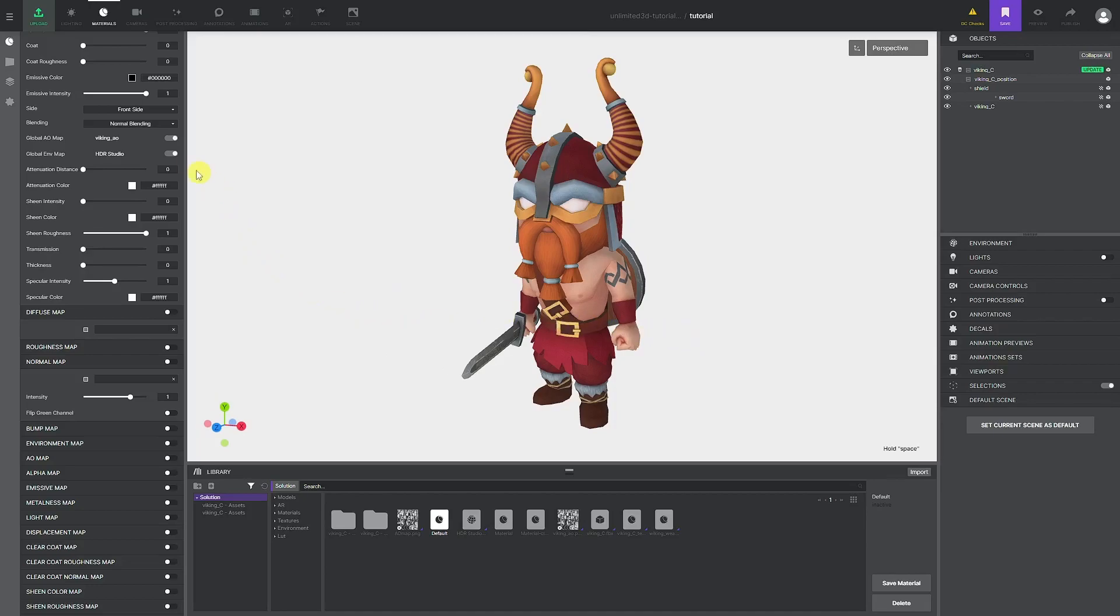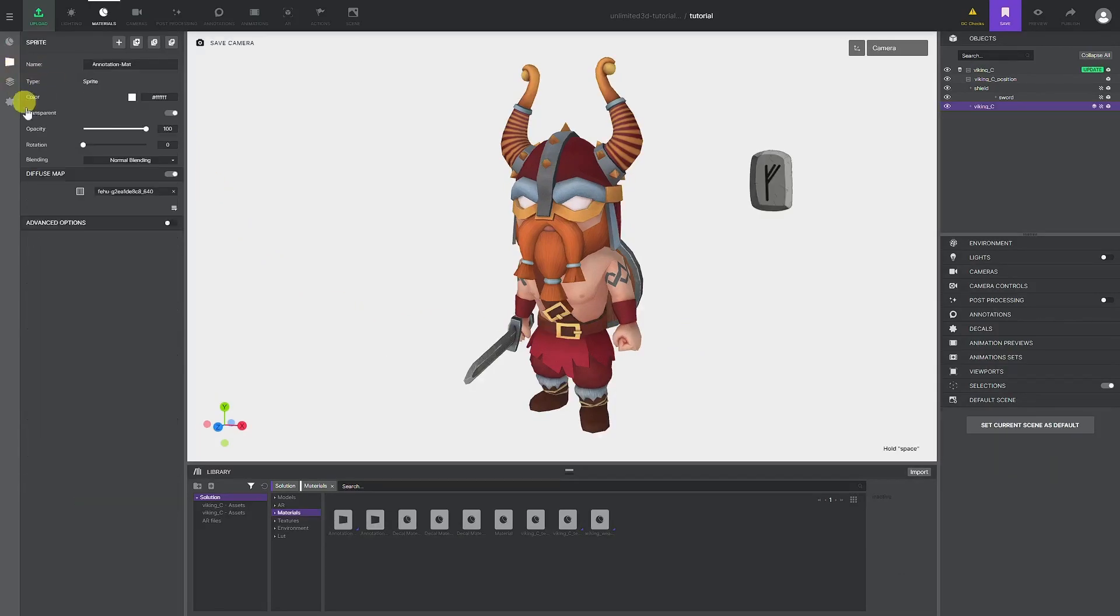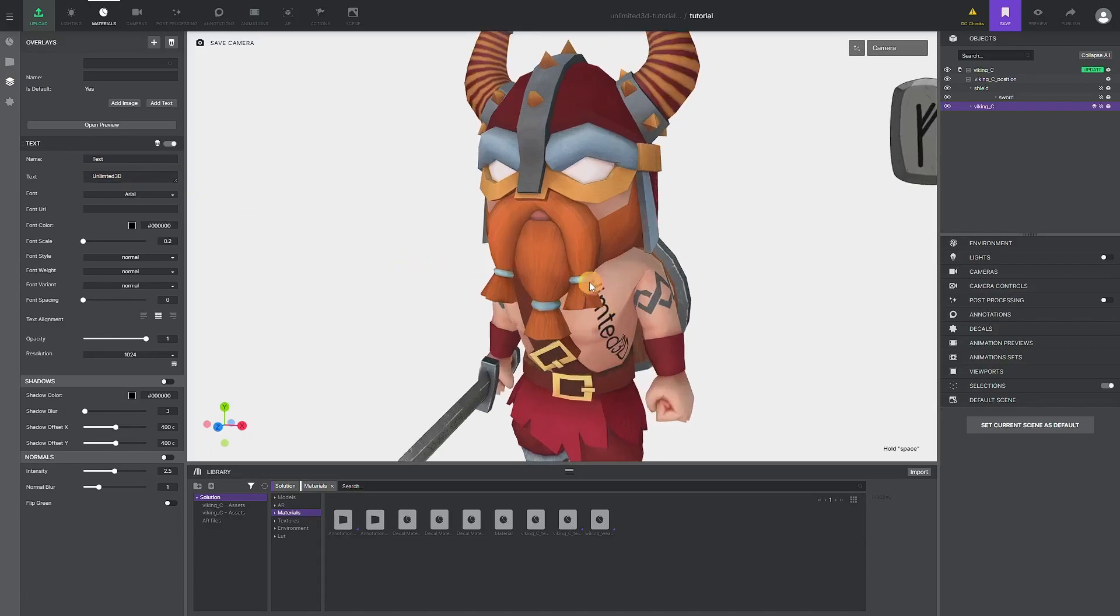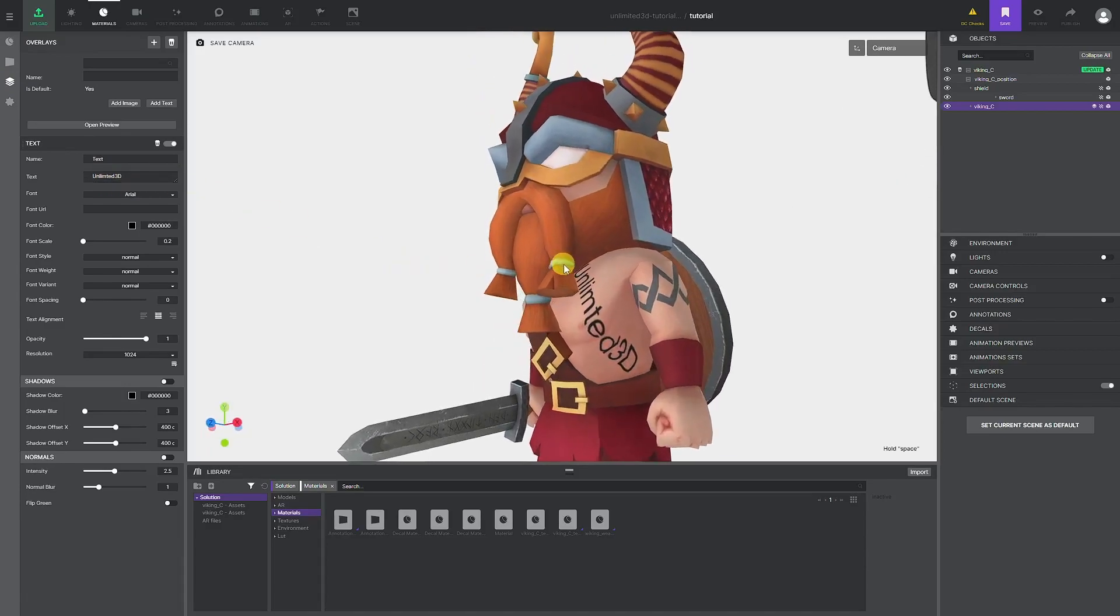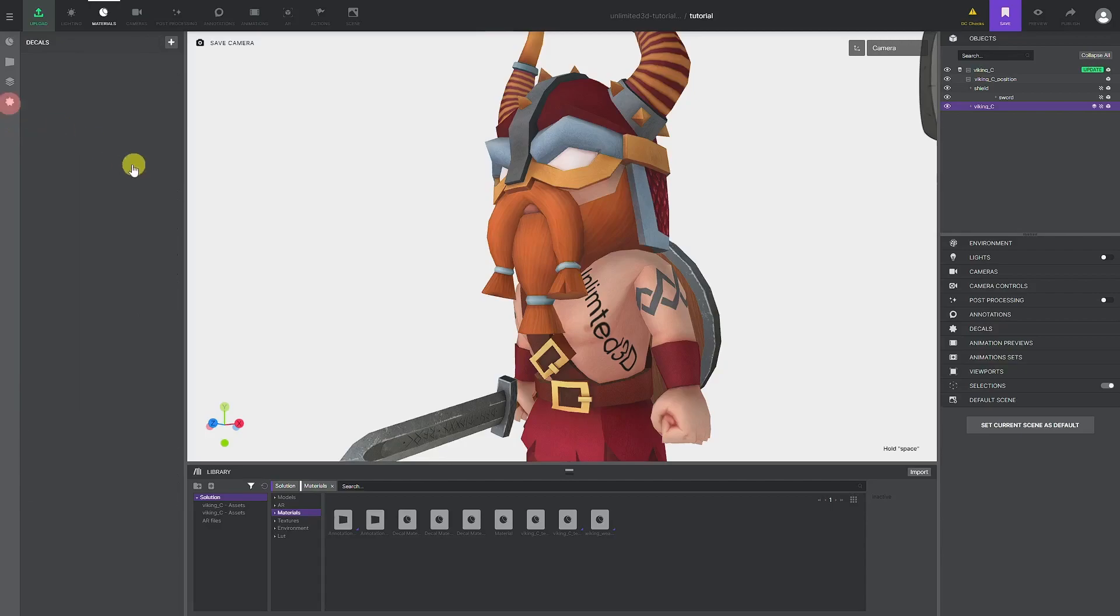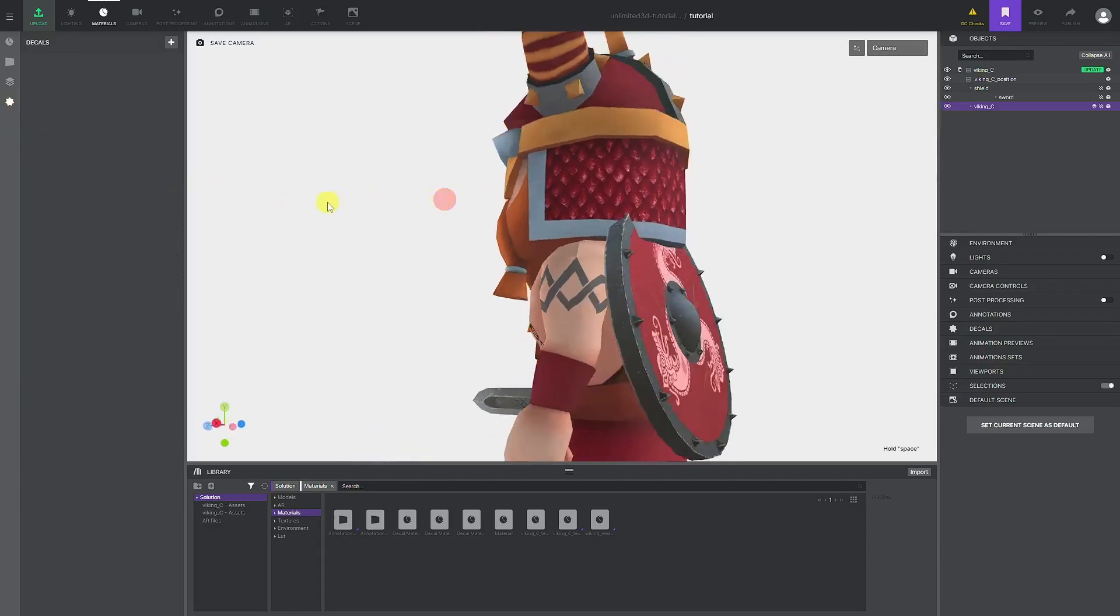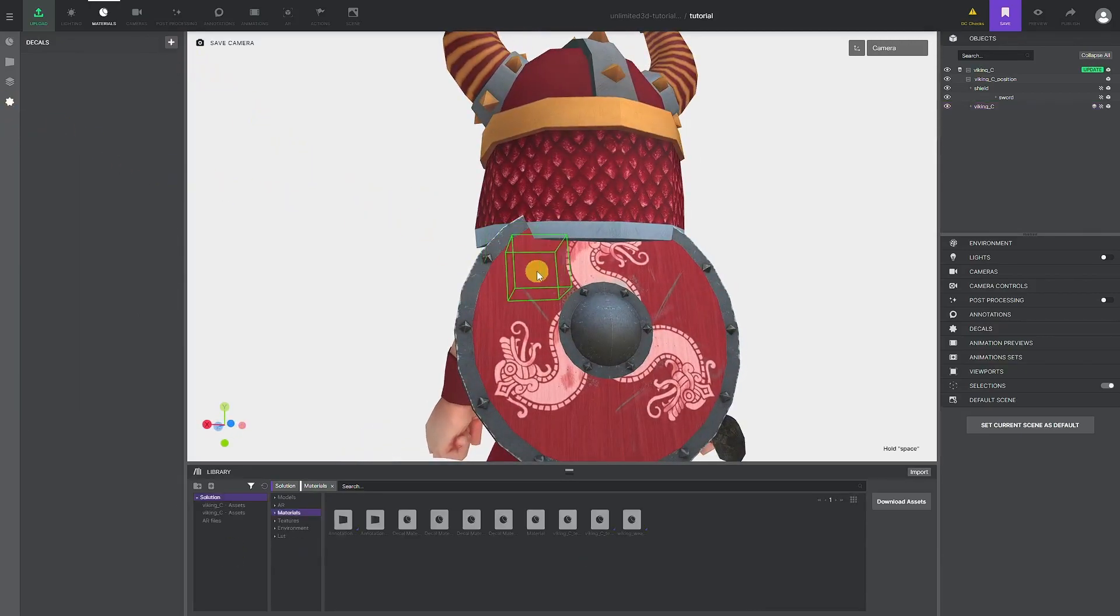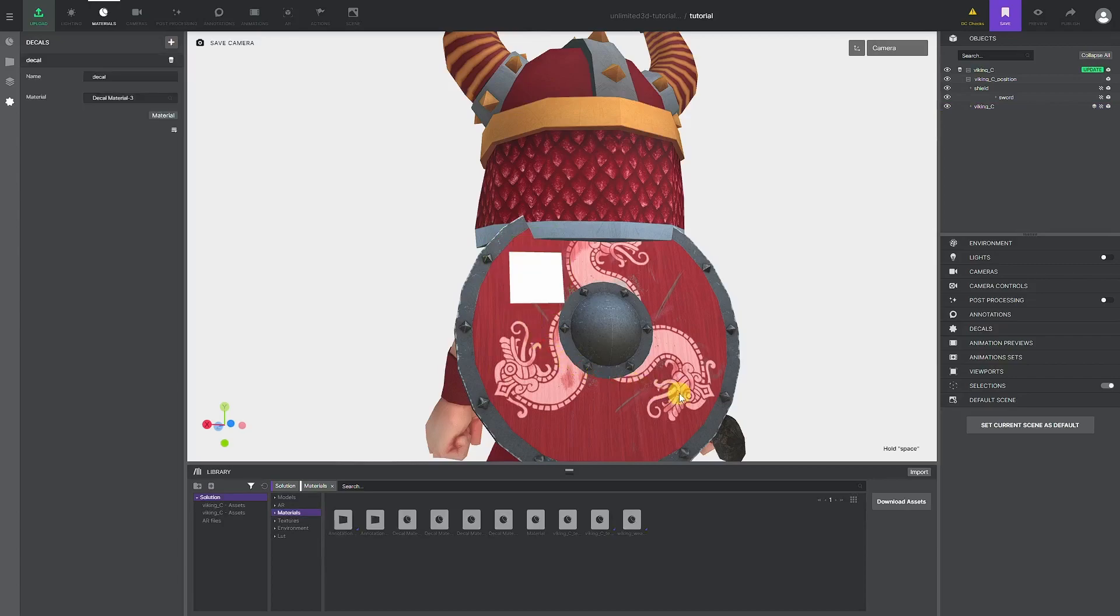Other things that we want to mention are possibilities to change annotation materials, or as we call them, sprites. Also, the overlay function allows you to add text or images on top of your 3D models, and the decal tool. Decals are a stamping tool that lets you visually place any image that you want on the model.